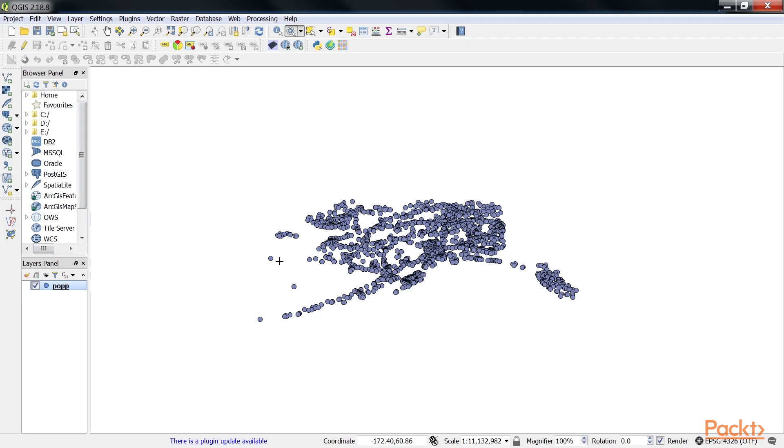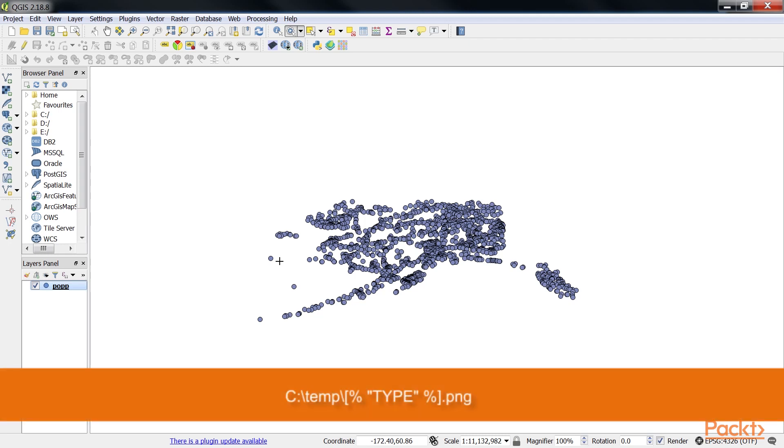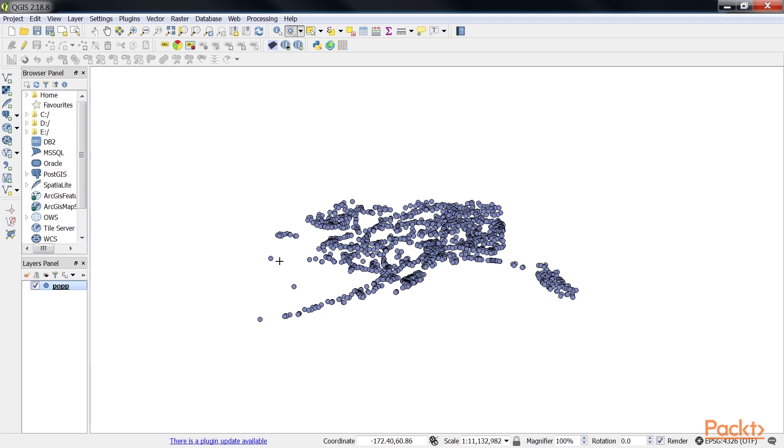For example, you can use this path to open PNG files that are named according to the type attribute values. Another type of useful open action is opening the web browser and accessing certain websites.